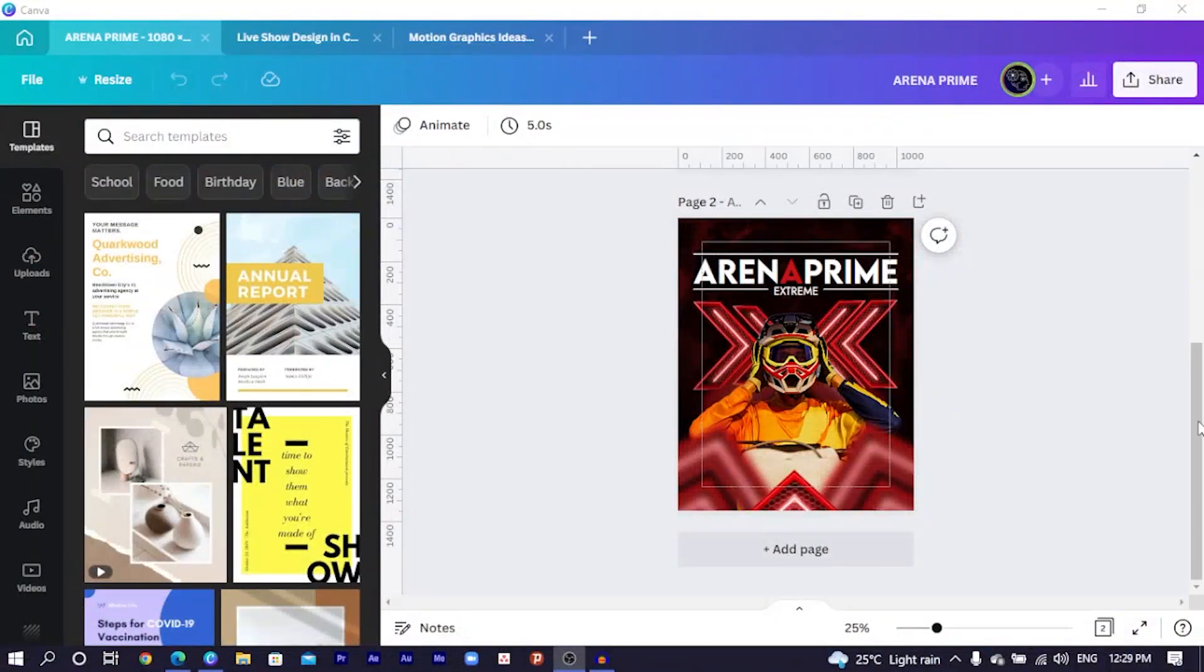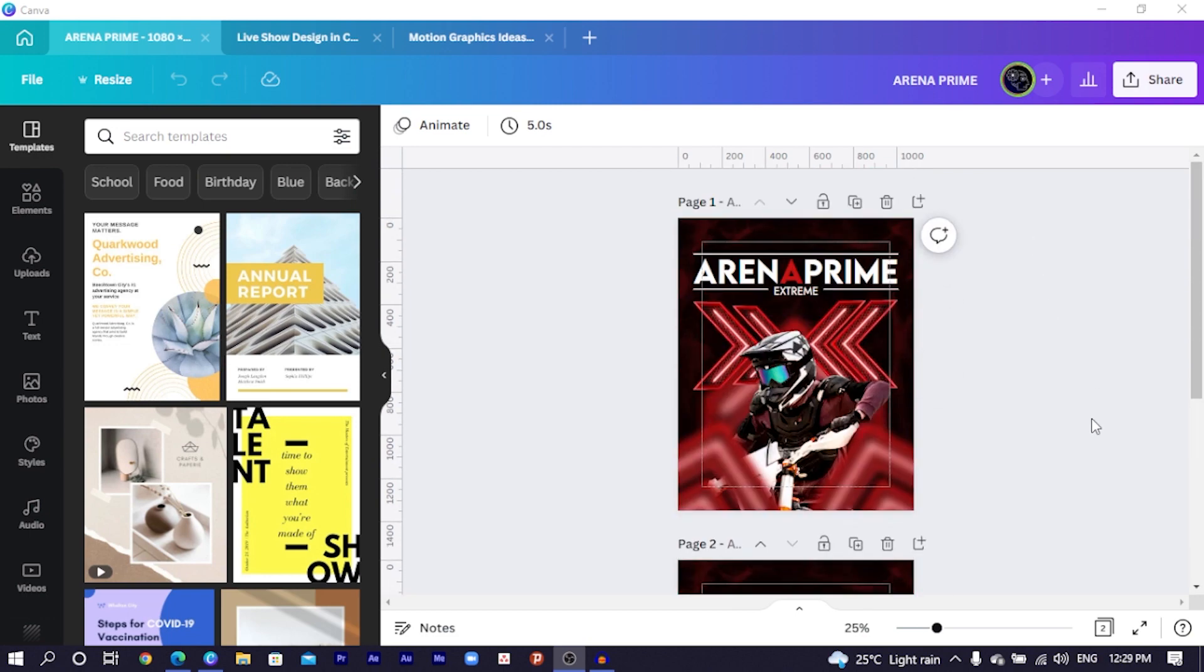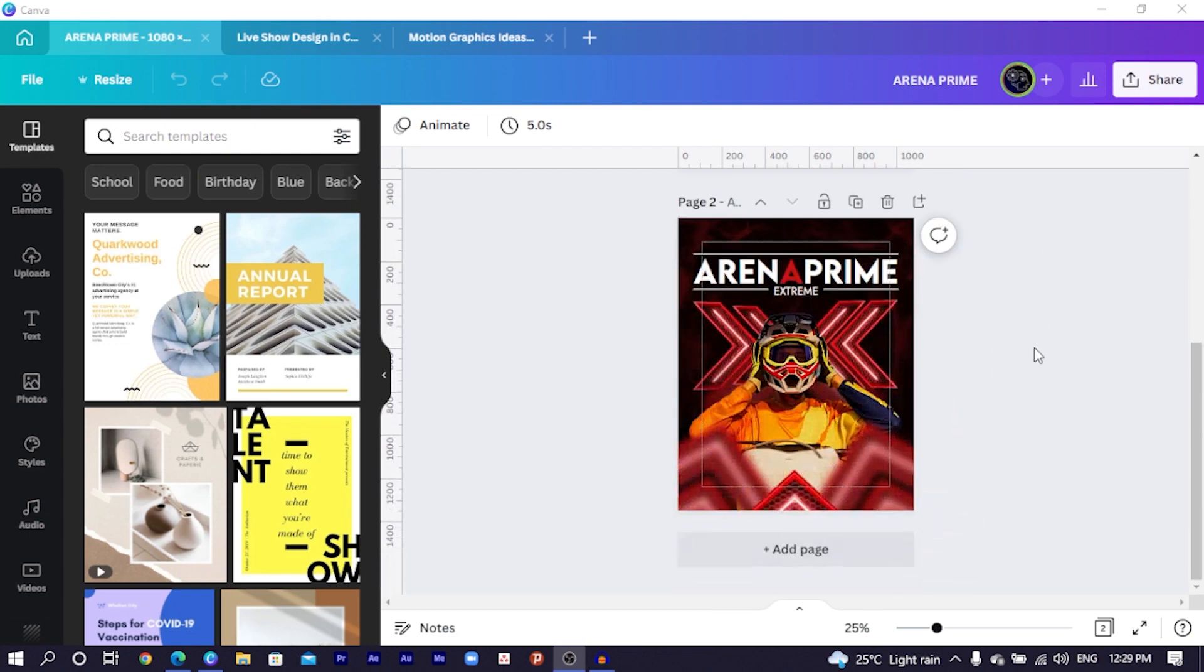So this design is actually going to be a very simple one. So let's dive into Canva like I mentioned. You can see this is a very simple design and I actually made two samples of it and it's actually very easy.